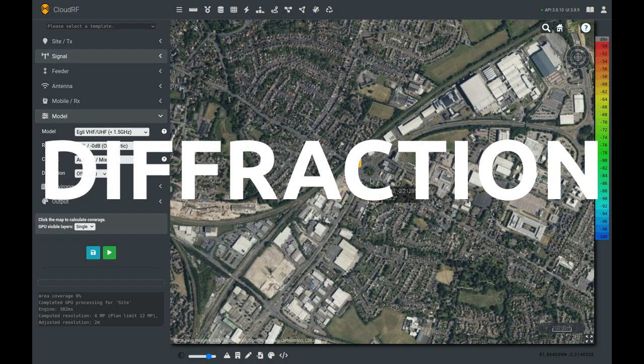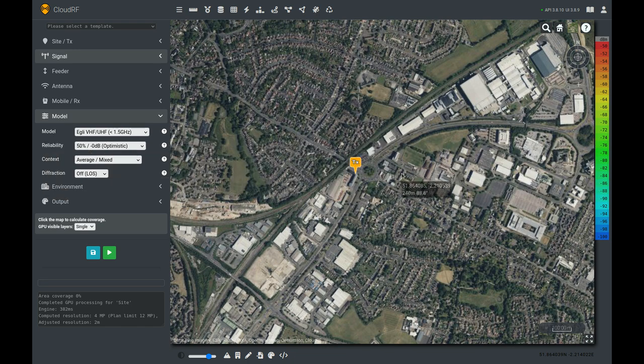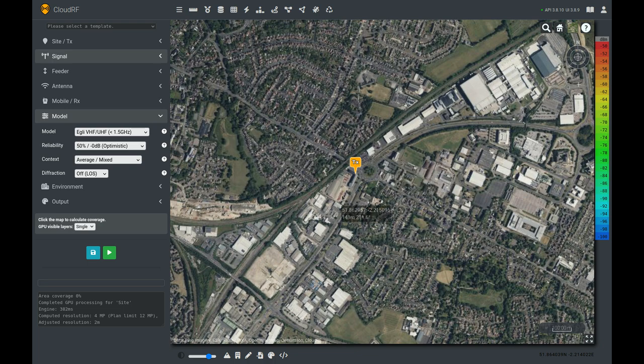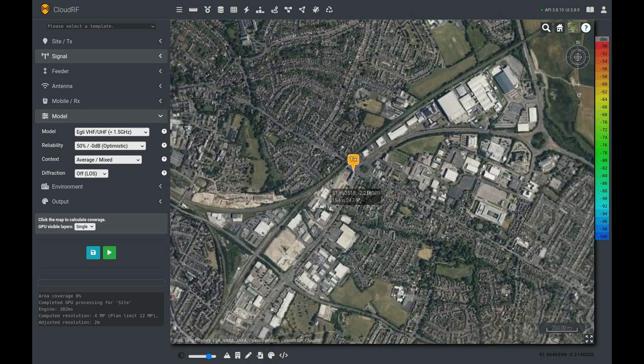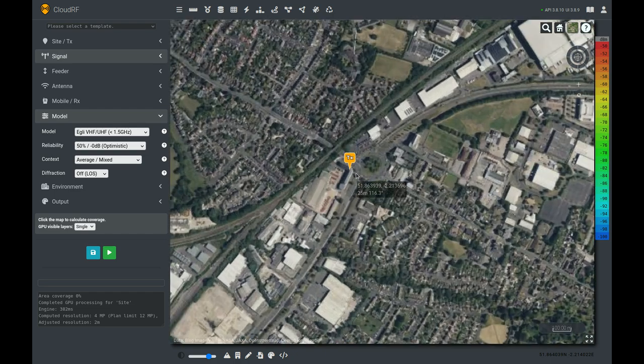In this tutorial we're going to cover the concept of diffraction, what it is, how to understand it, and how to employ it to improve your network planning. The area that we've chosen here is an industrial area surrounded by a residential neighborhood, so we've got a nice variety of obstacles which we need to demonstrate diffraction.